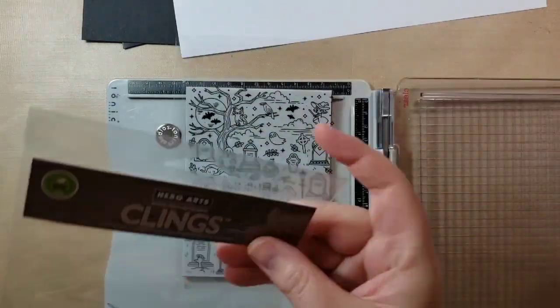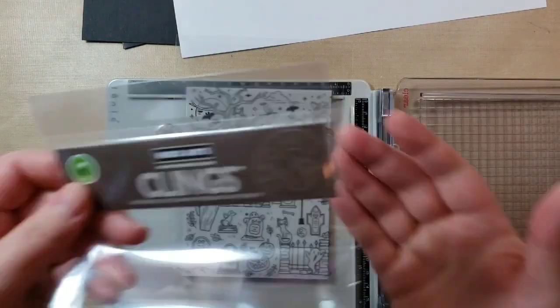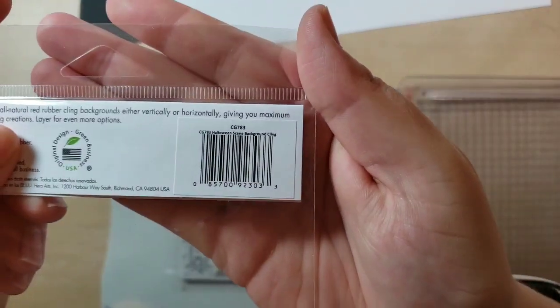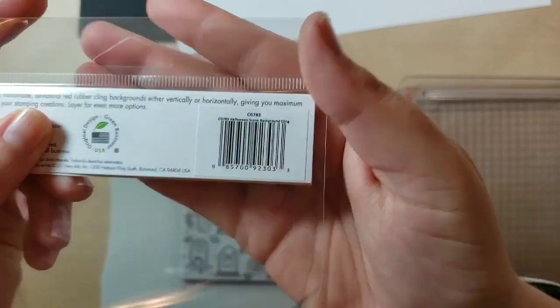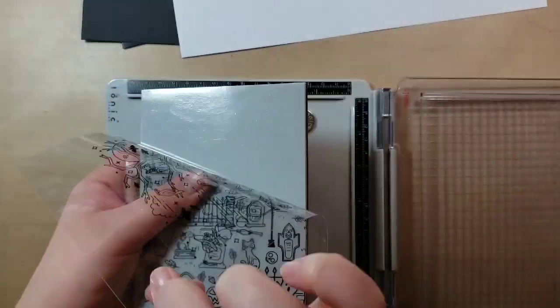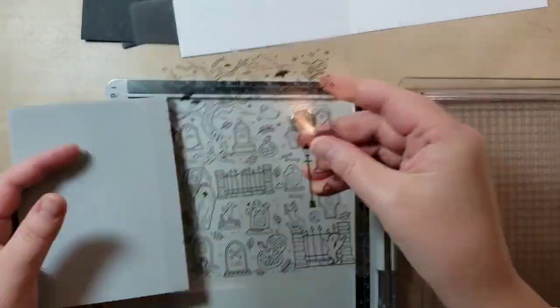Hello, this is Katie. Welcome back to my channel. We are going to be using Halloween Scene Background stamp from Hero Arts.